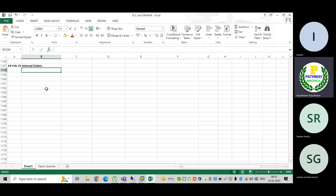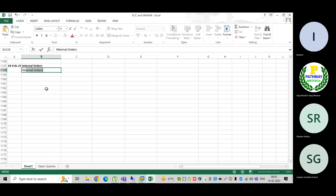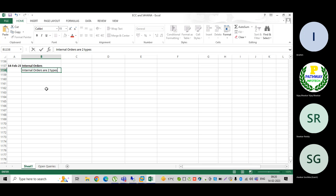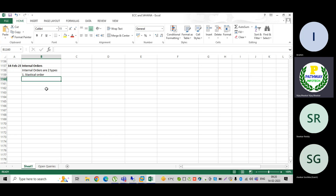Internal orders are two types. One is a statistical order and the other one is a real order. Now, what is the difference between both? What is the statistical order and what is the real order?